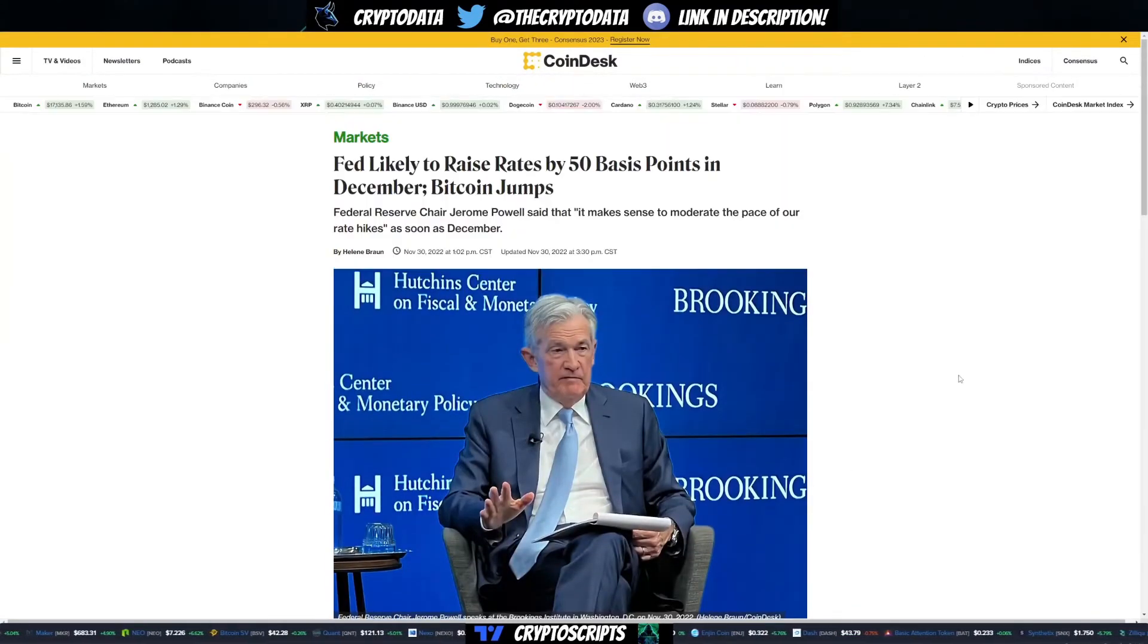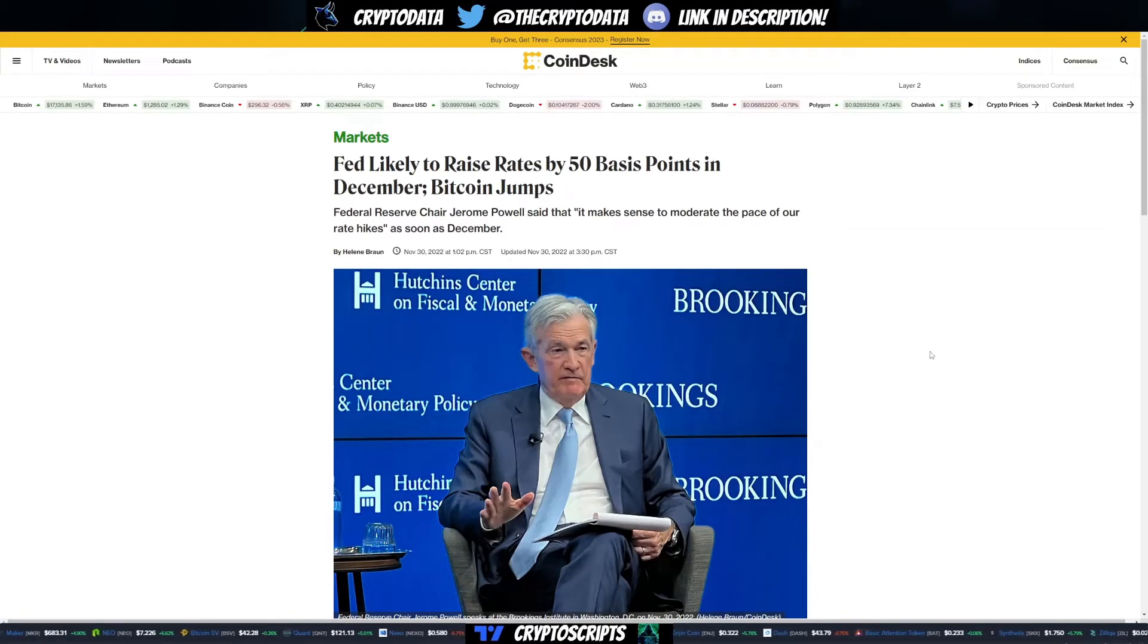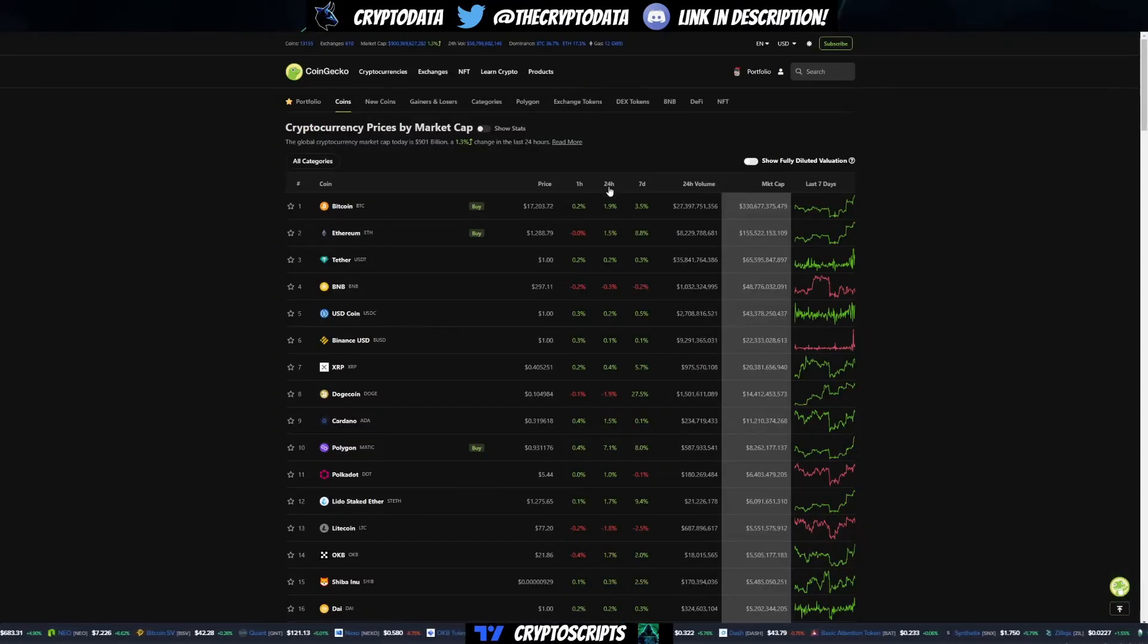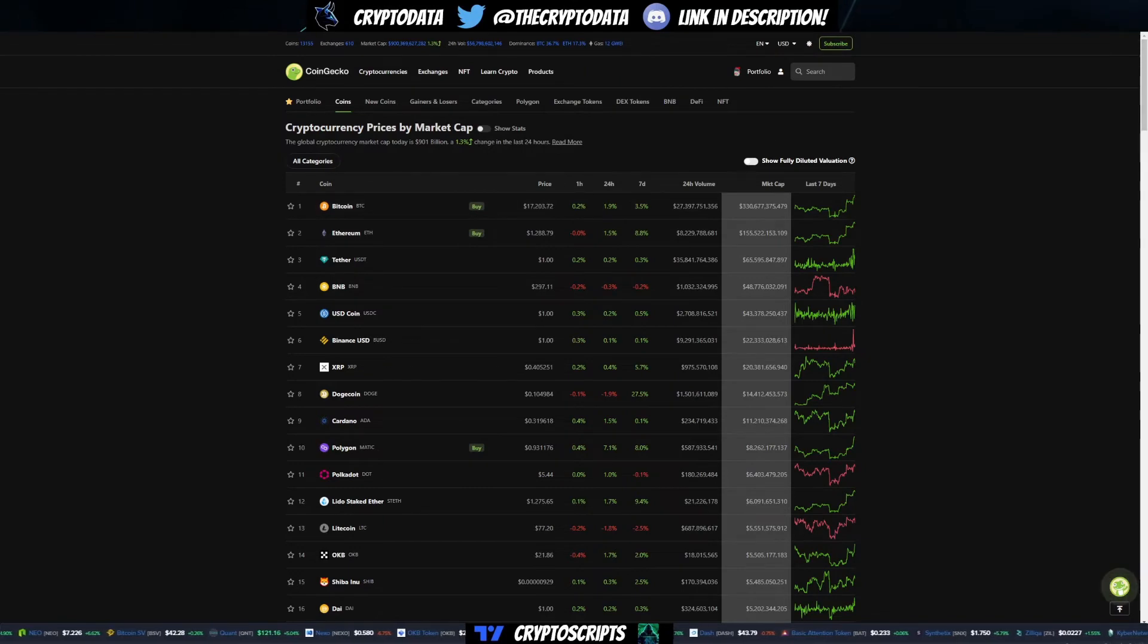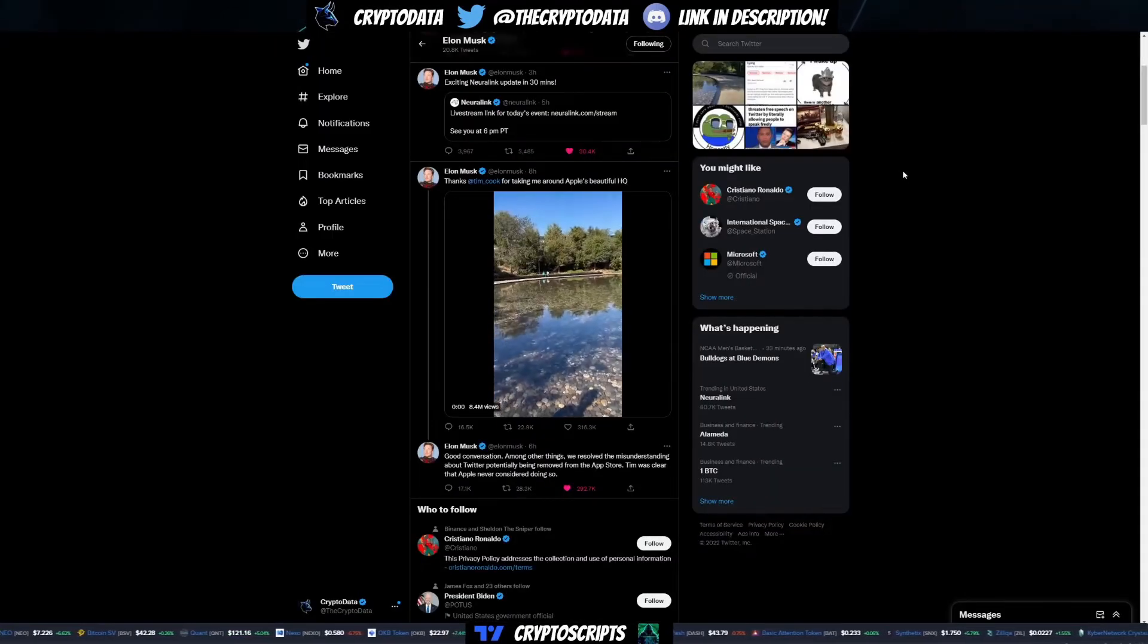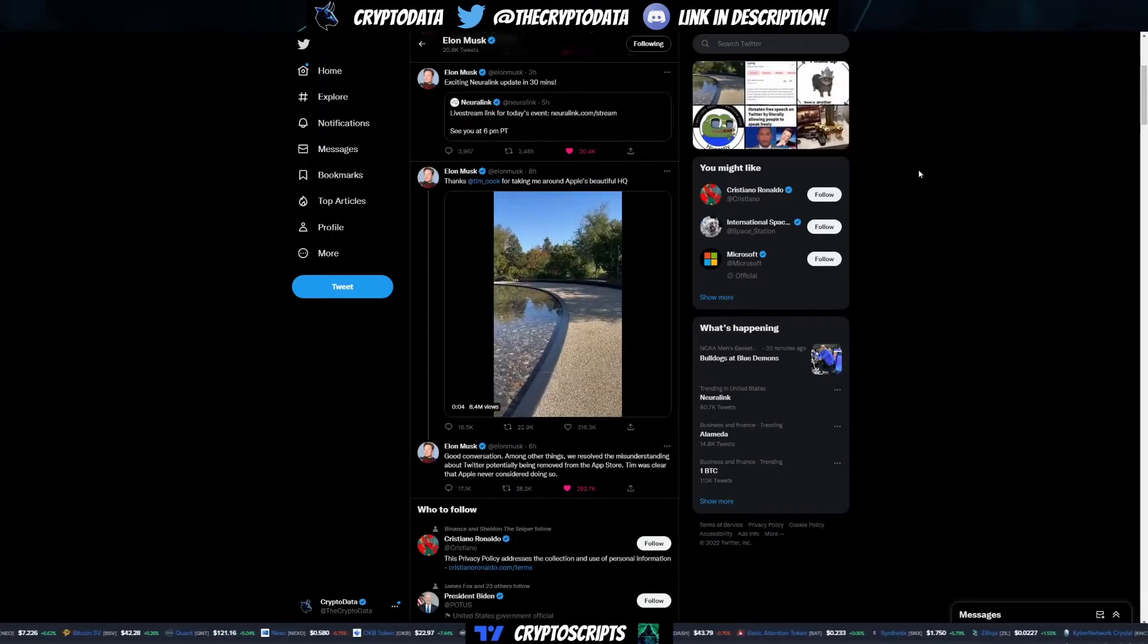At least it was talked about tapering, so it got people bullish again and really looking for any catalyst they can. Hence the pump that we had today.